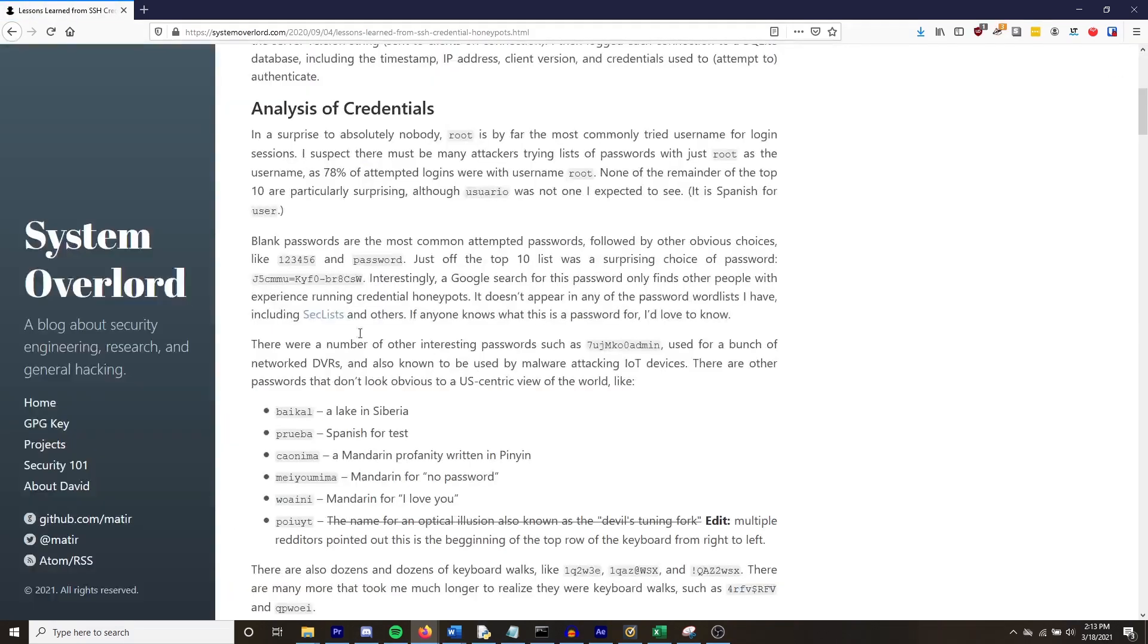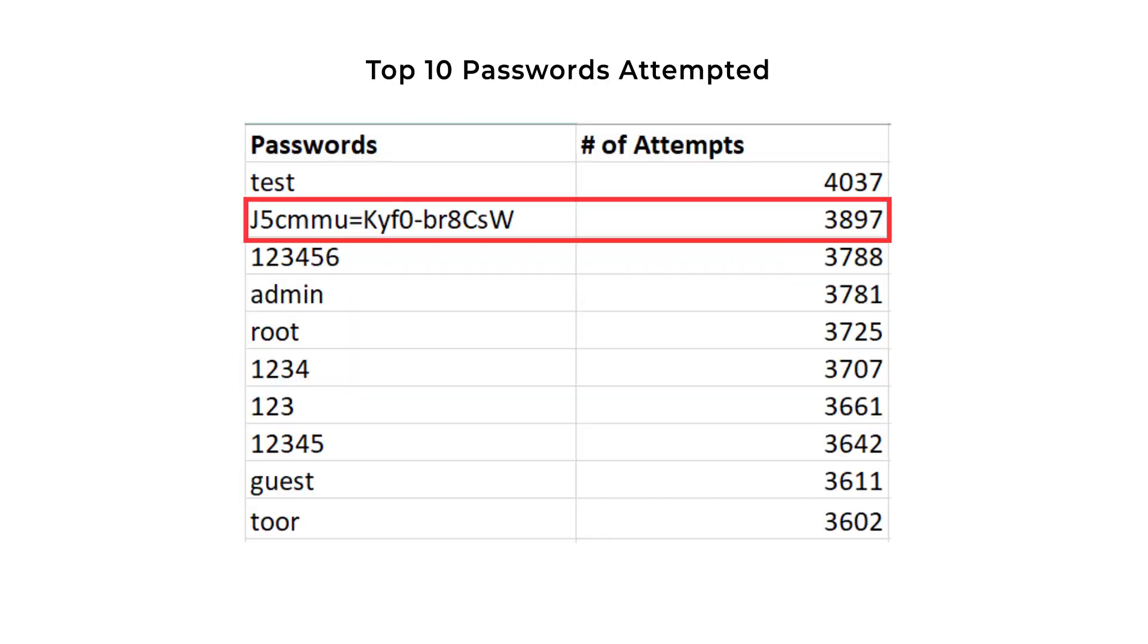I did find another article connecting the same experience with an SSH honeypot, and the individual found something of very similar results with this password. If any of you know where the password comes from, let us know in the comments down below.